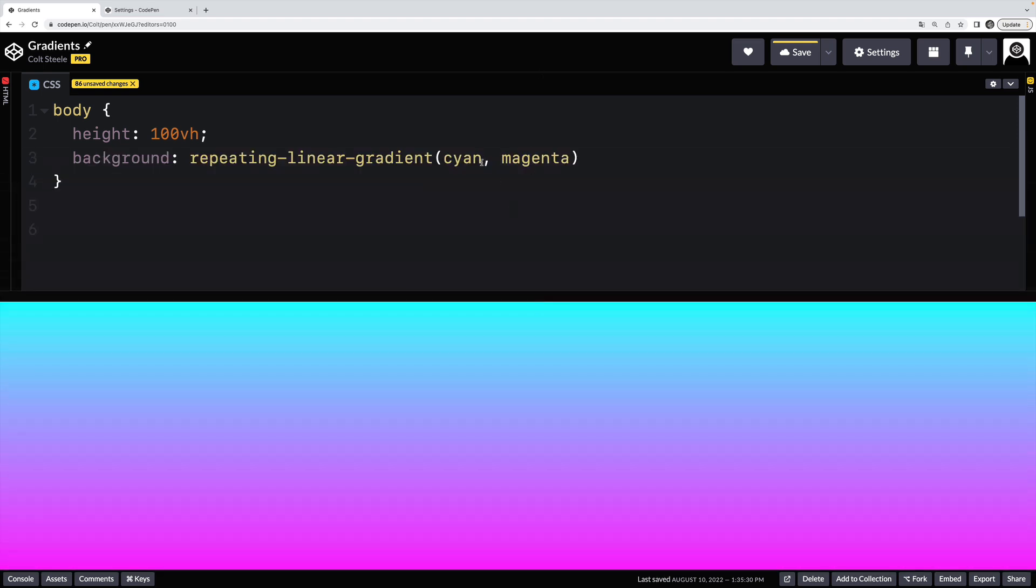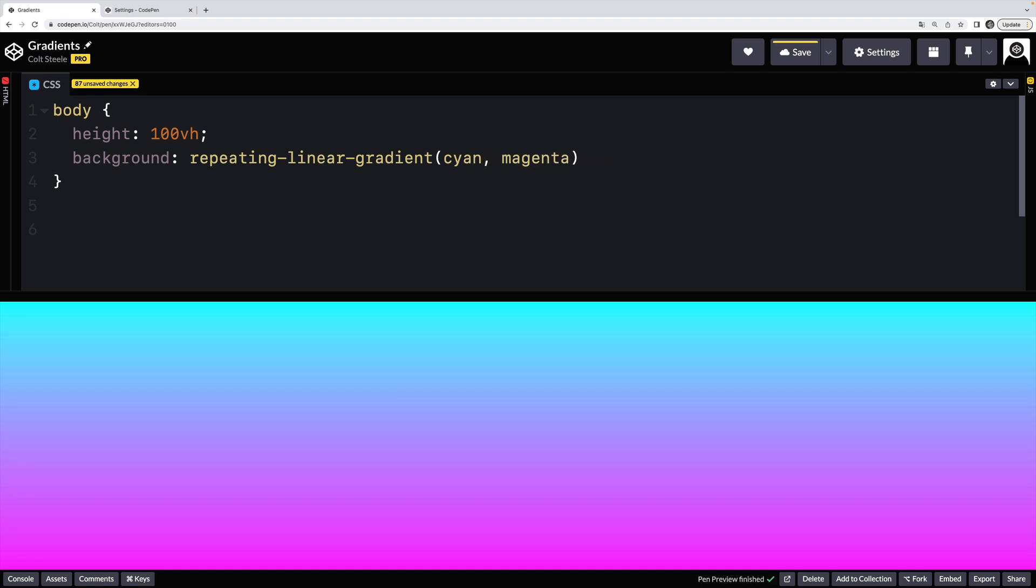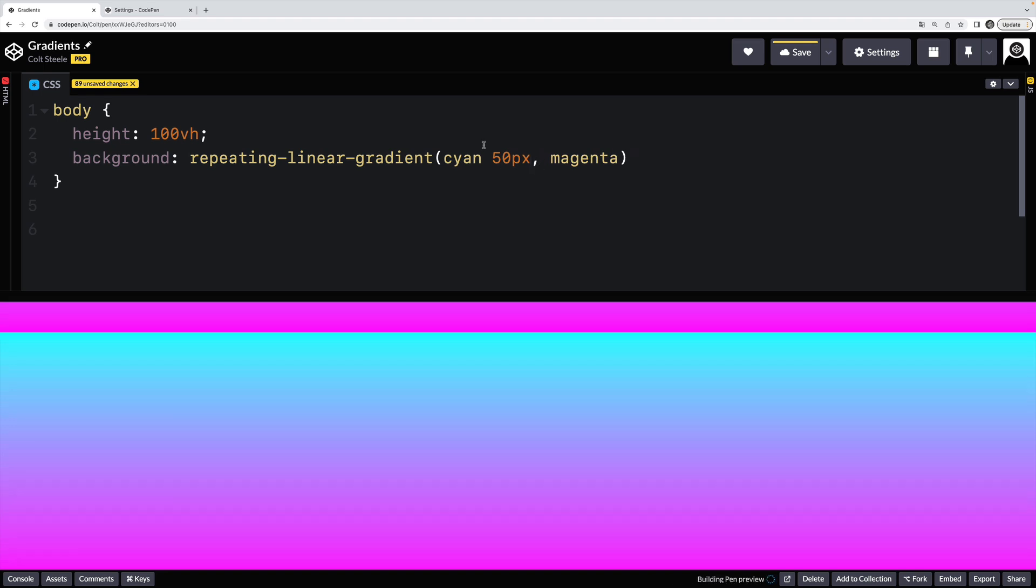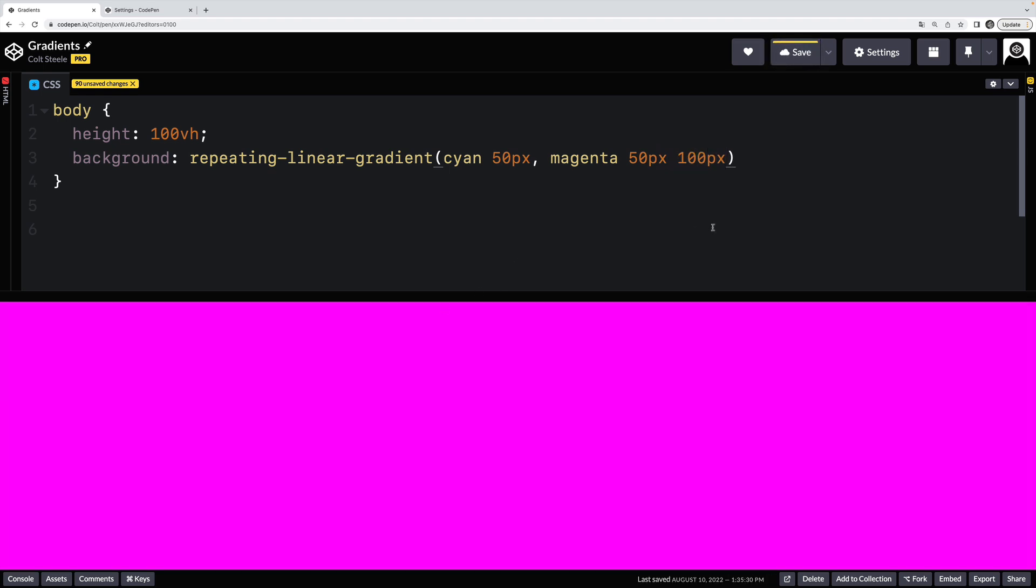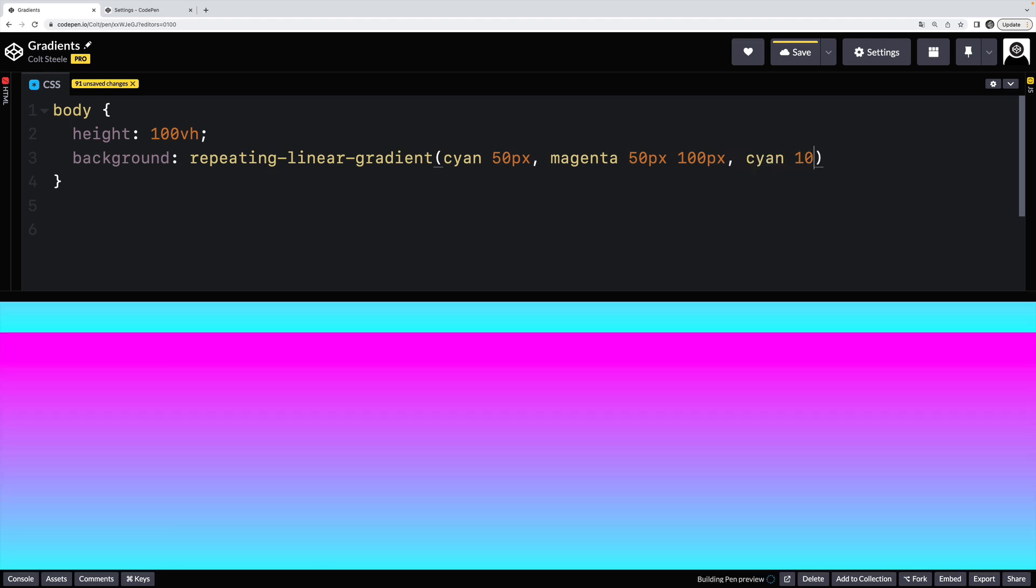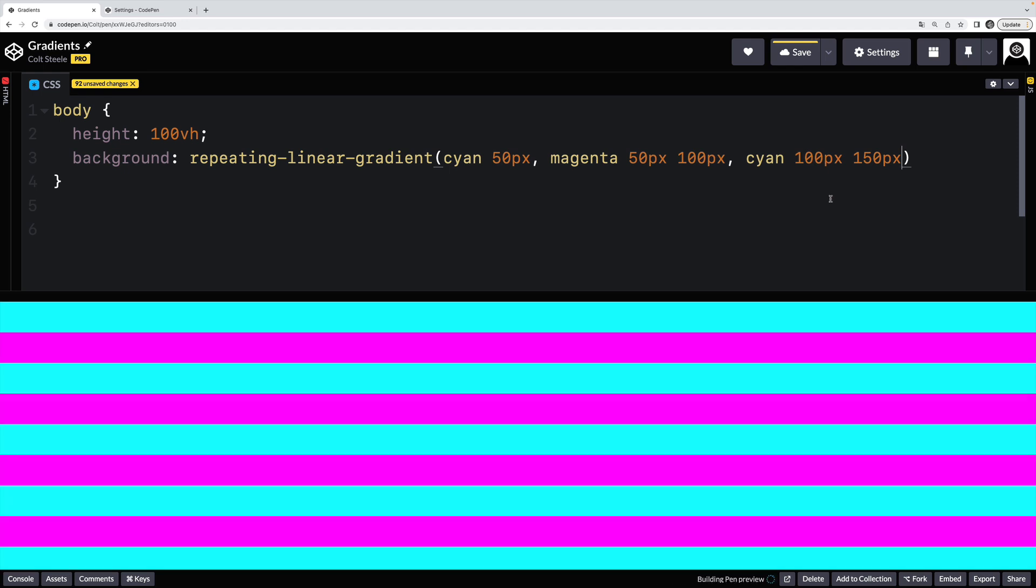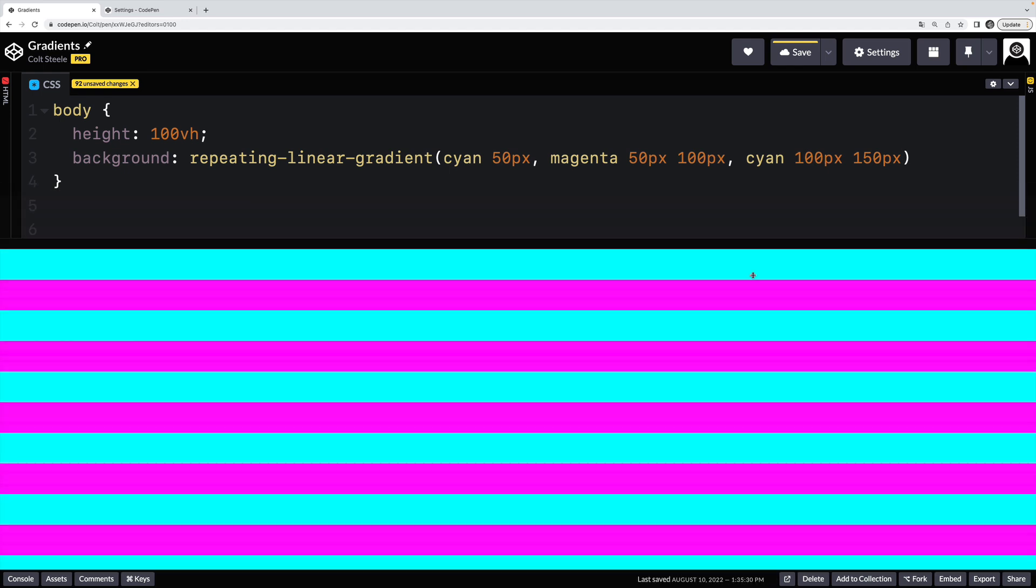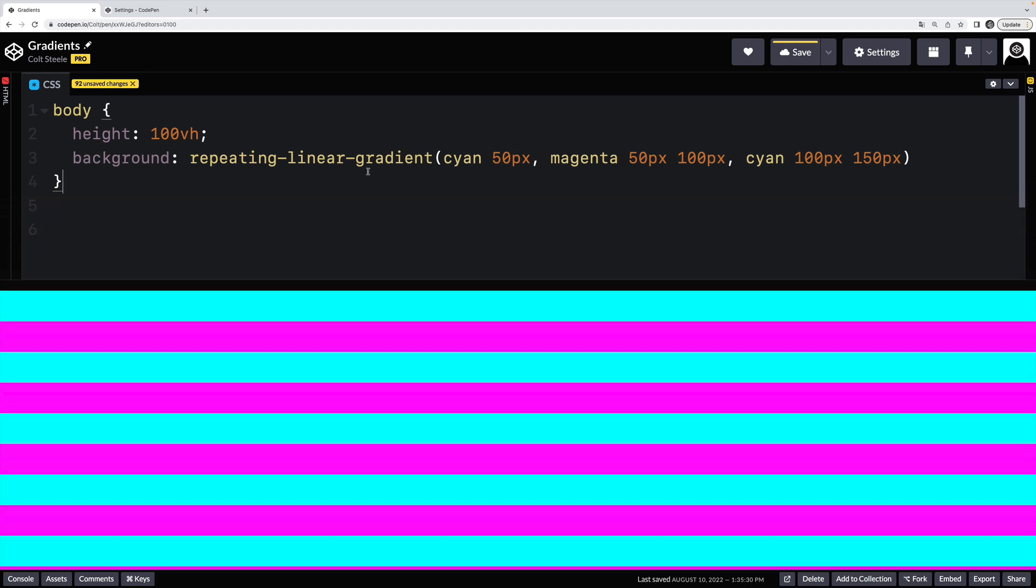and instead of using a percentage like 10%, we can set our color stop values or lengths using pixels, for example. So I could say I want 50 pixels of cyan, so from 0 to 50 is cyan, and then from 50 pixels to 100 is magenta, and then from cyan again at the end, from 100 pixels to 150 pixels. And what do we get? We get a repeating pattern.